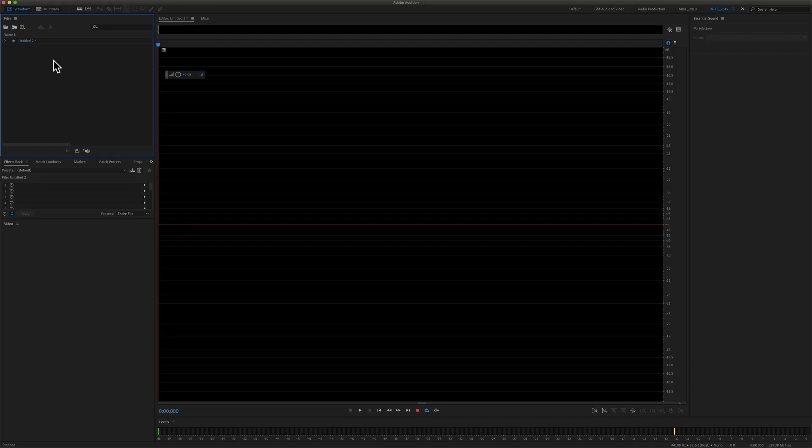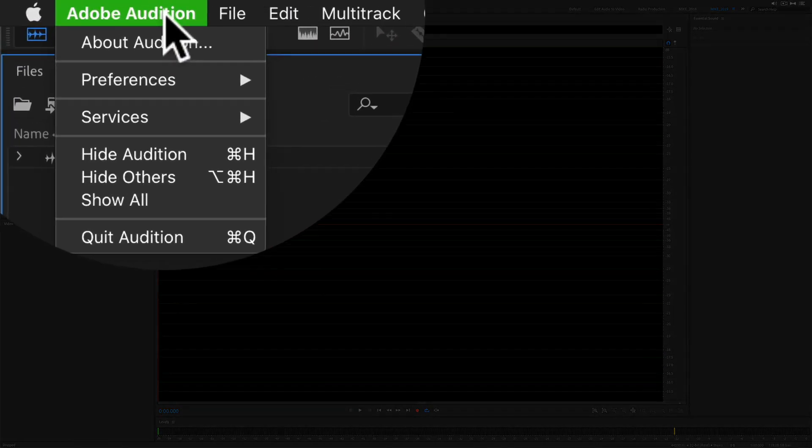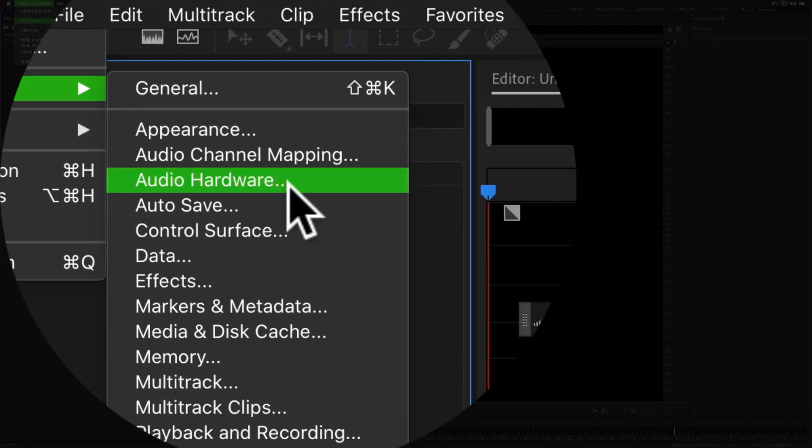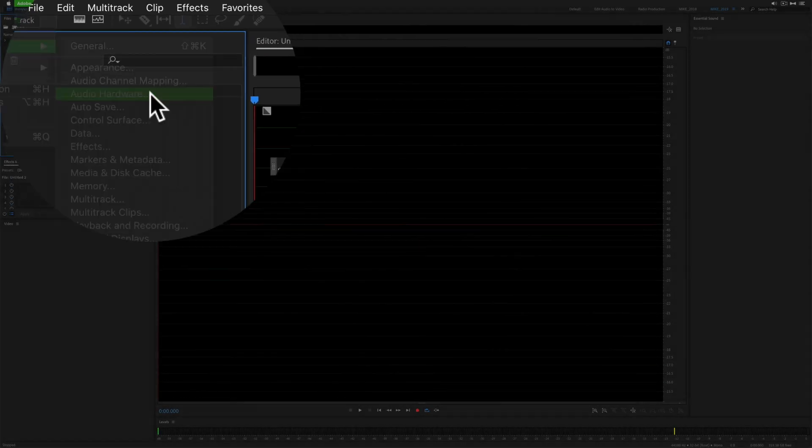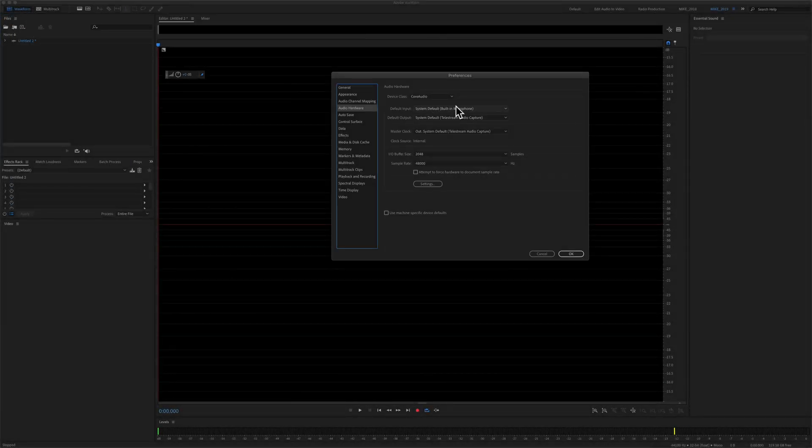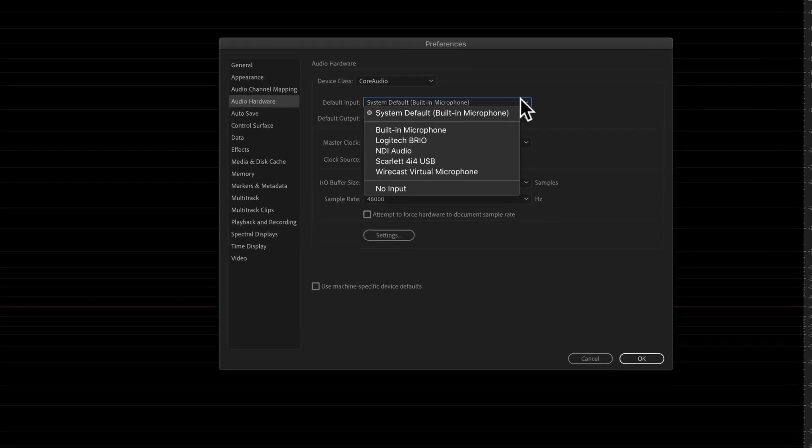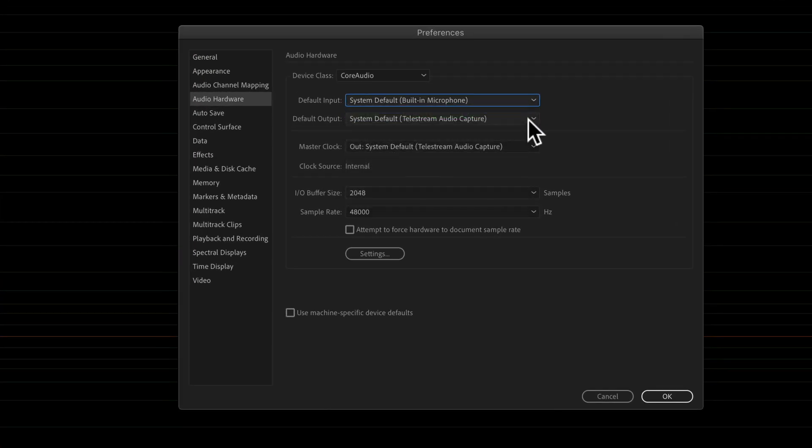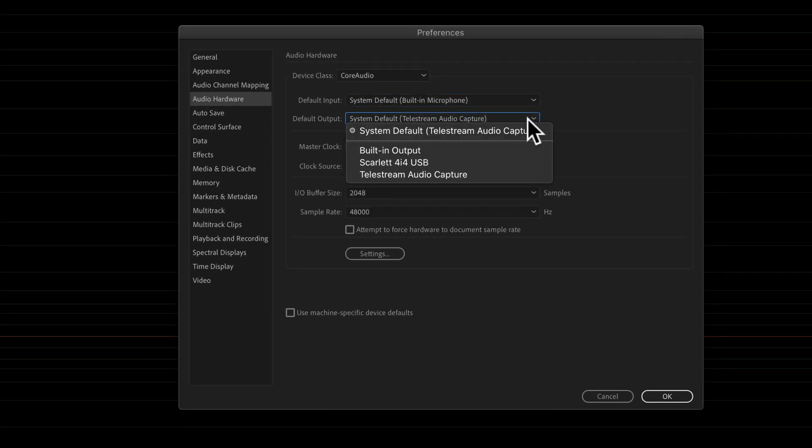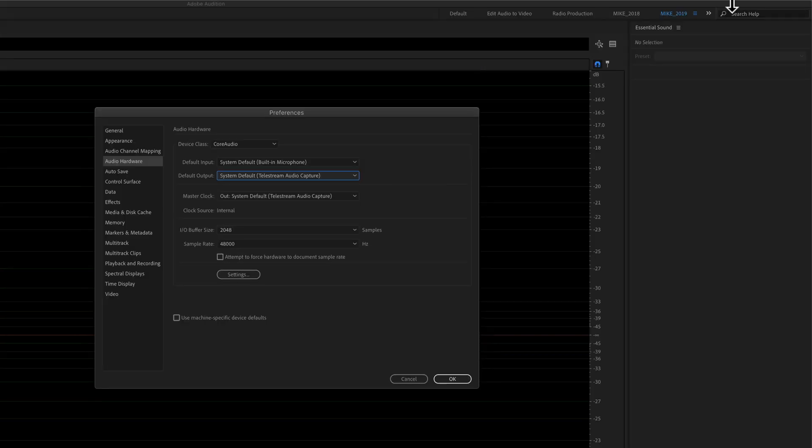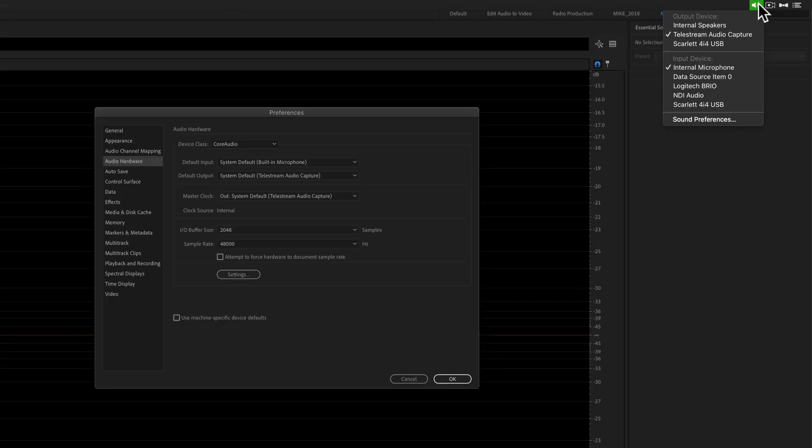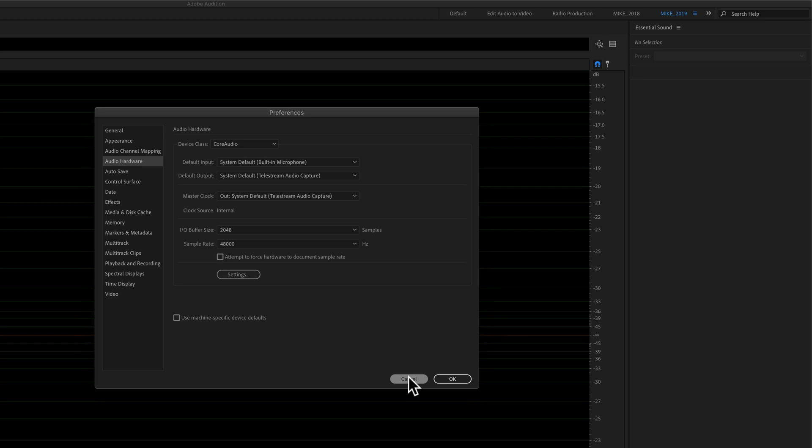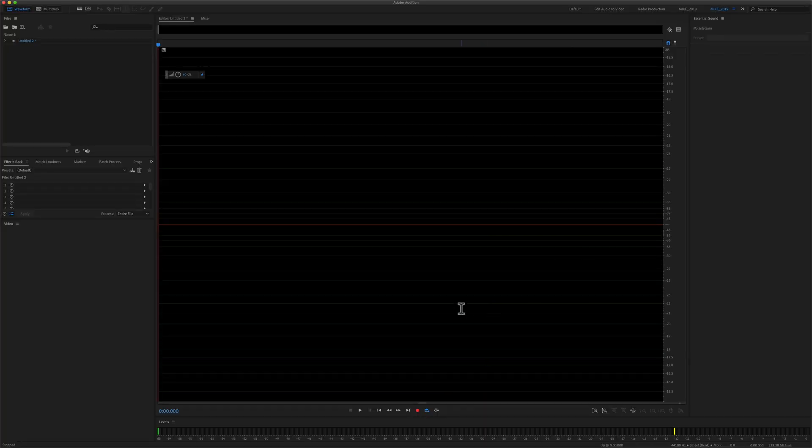So we're back in Adobe Audition. Let's just recheck the audio hardware settings, go to Adobe Audition, preferences, audio hardware. So we've got the default input set to system default and the default output is also set to system default. That means that whatever we have selected up here in our Mac menu in the sound preferences is going to be automatically used in Adobe Audition when we record audio. So I'm just going to click OK.